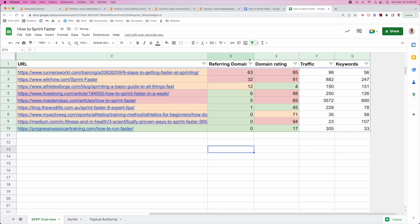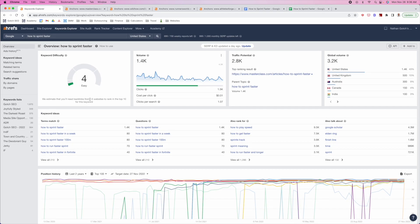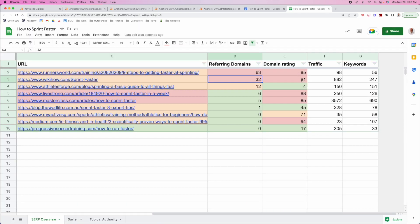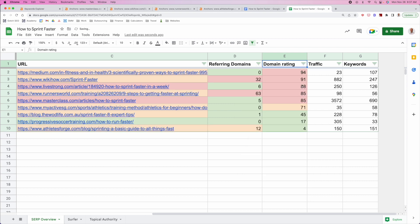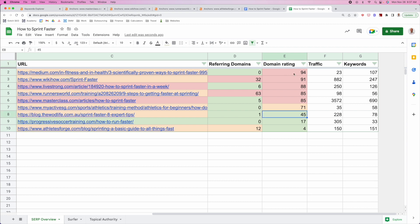This brings us back to KD. When we're looking at KD on Ahrefs, it's saying you need about five linking root domains to rank — that's partially true, but it's not the whole story. Because when we look at this, you could get five linking root domains going to your page, but you're probably still not going to rank if you don't have the domain rating — the overall strength to rank. You could theoretically get the exact amount of referring domains but still not rank if you don't have any website authority.